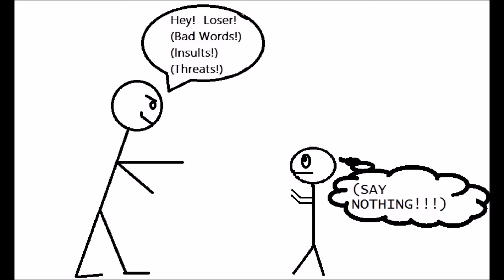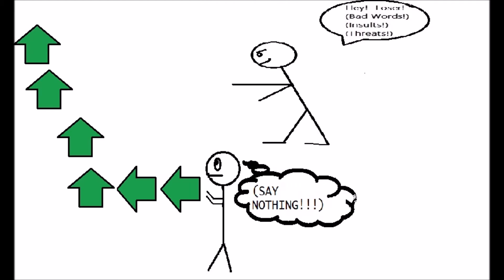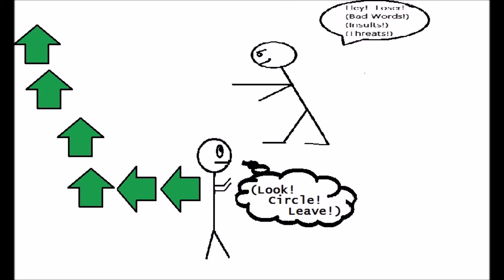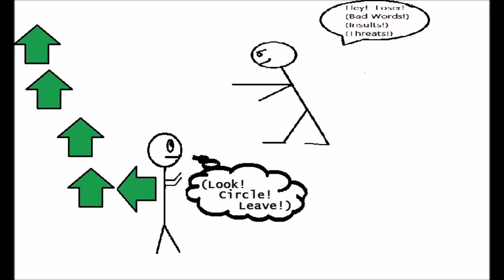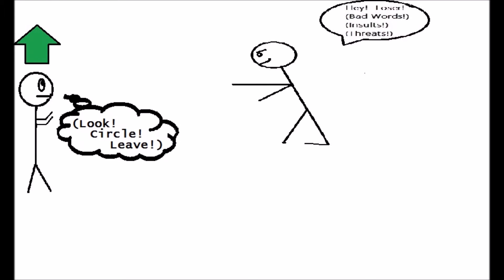And start circling away from them. Keep your hands up, but not extended straight out. Circle away from them while you don't say anything. See the arrows? Circle away, and you keep looking at them until you are out of harm's way.